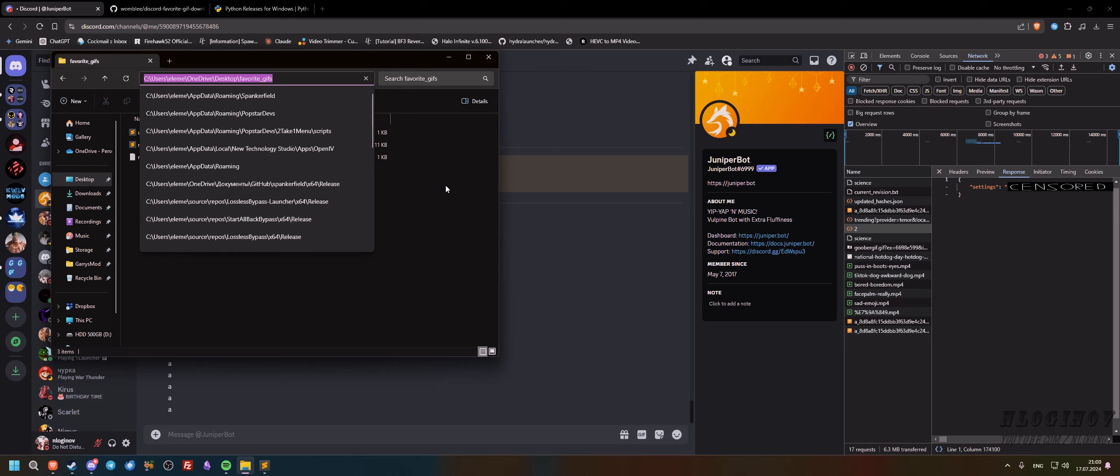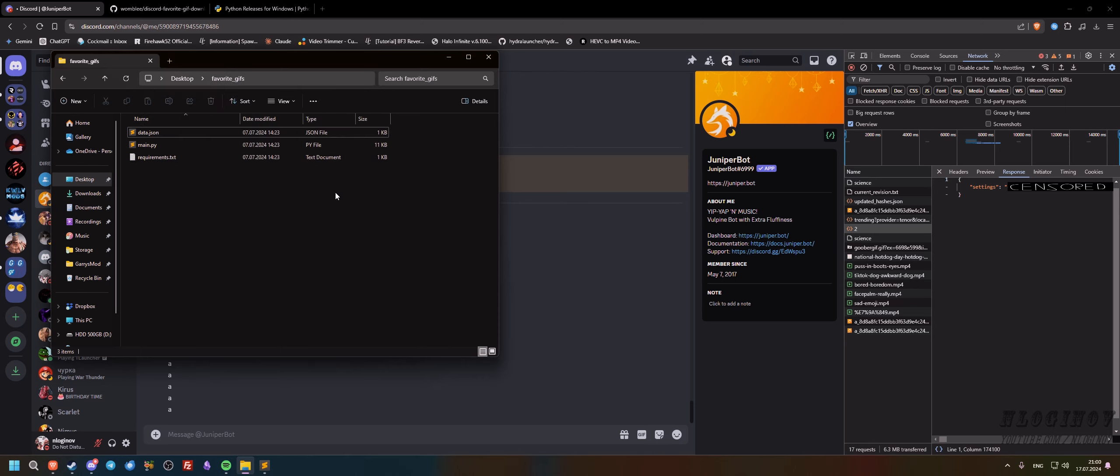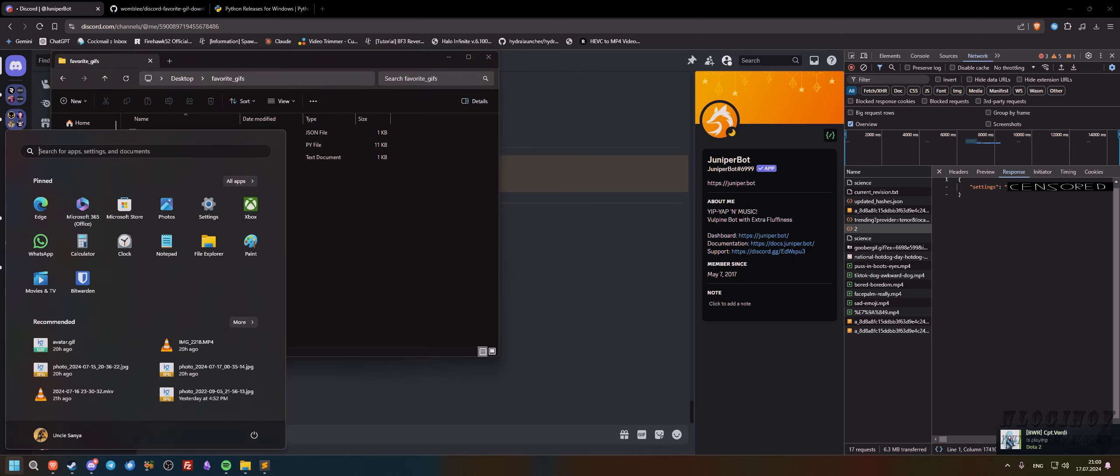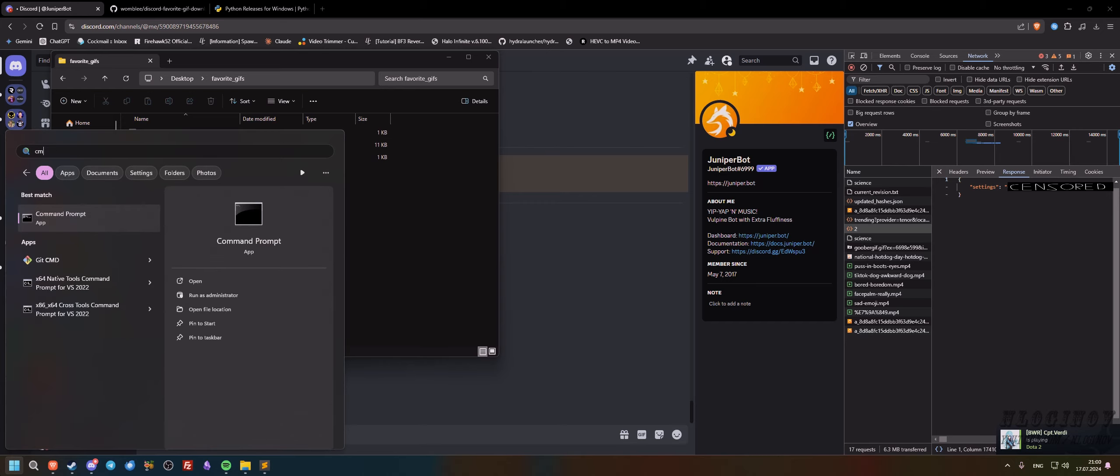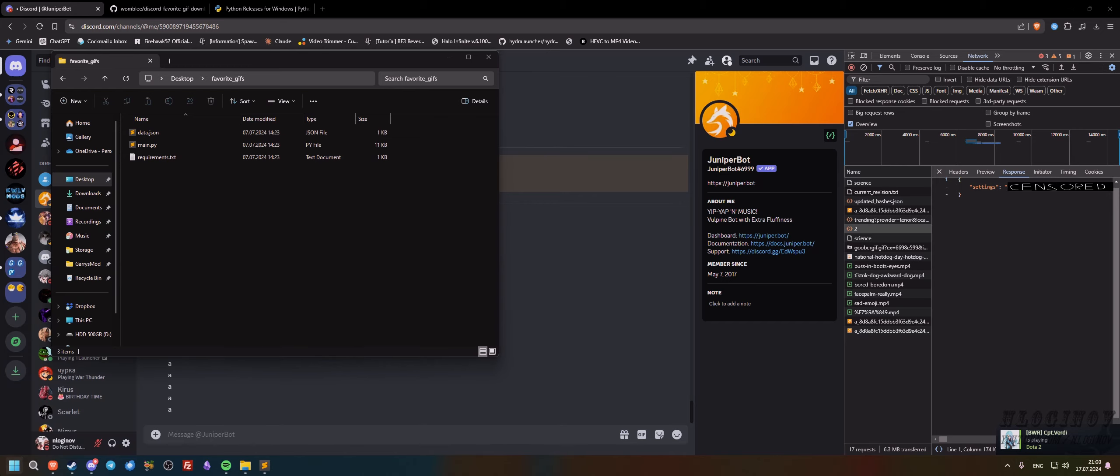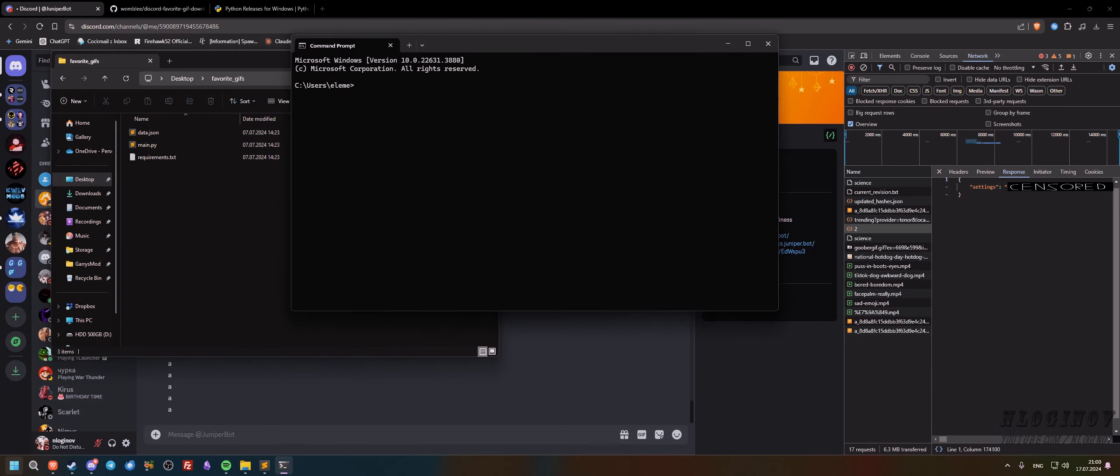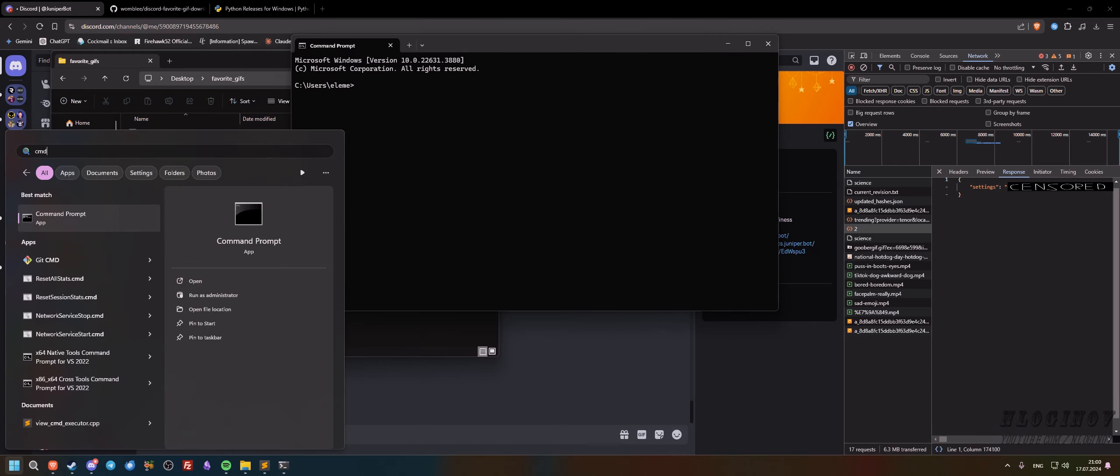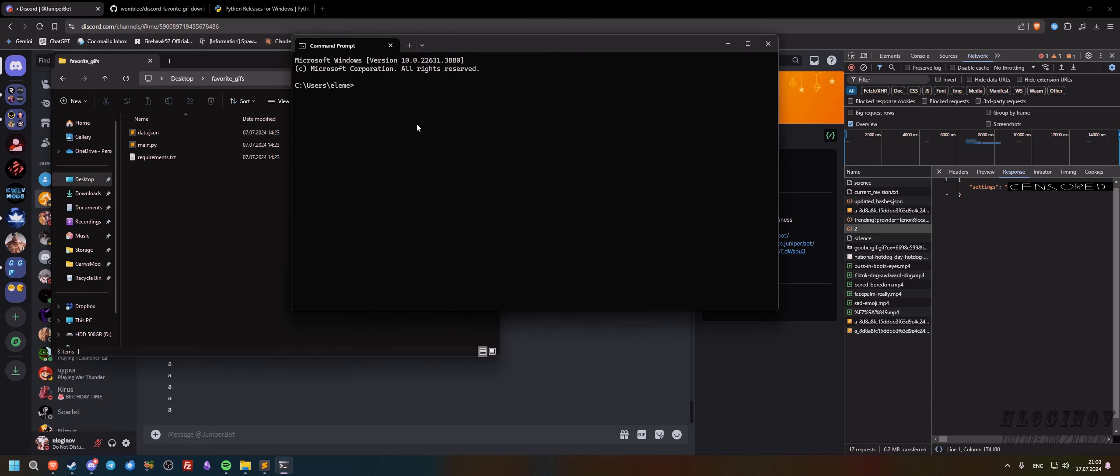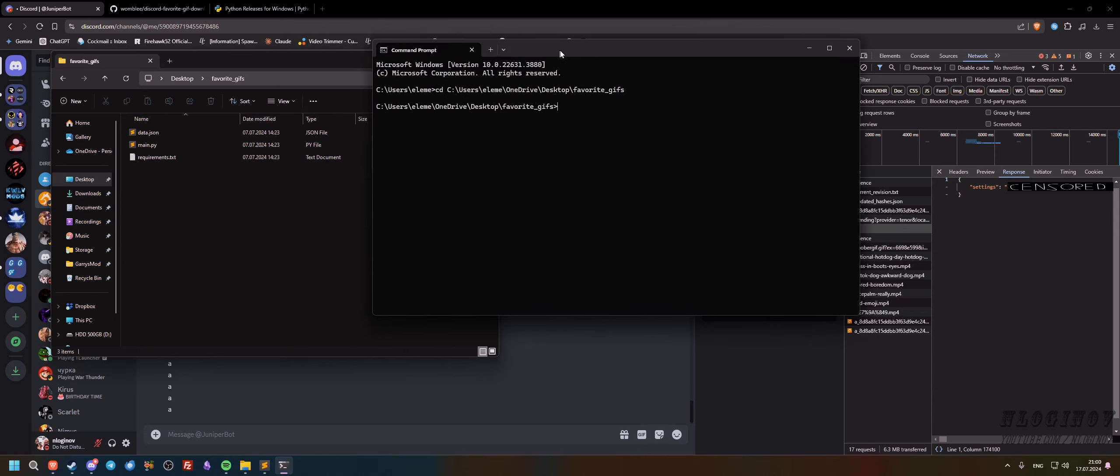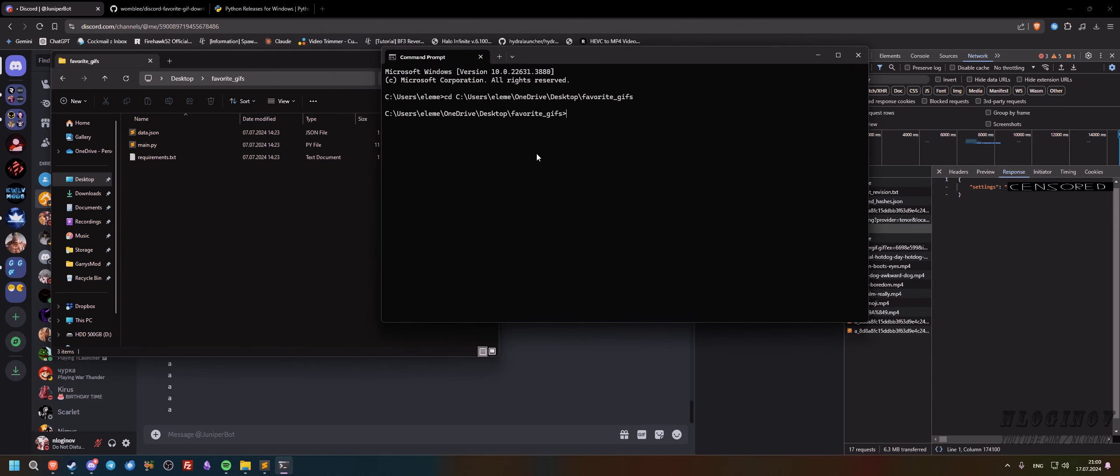And the next thing we're going to do is we're going to go into this bar right here and copy the path of this. We're just going to copy the path. And the next thing is we're going to open this cmd. You can do this by typing cmd and this thing will pop up. And we're just going to type cd and paste the path that we copied here.